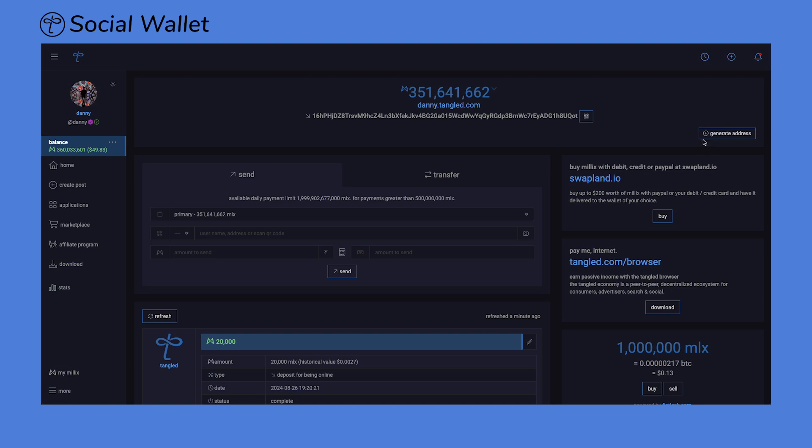On the top of your dashboard, you will see your primary wallet's balance. You'll also see your primary wallet's address. Under the Send tab, you will see your primary wallet balance.